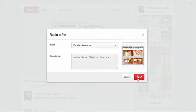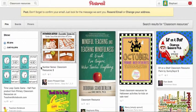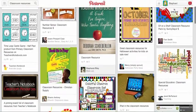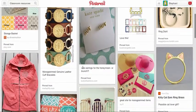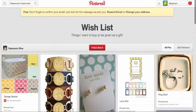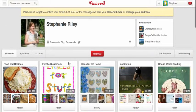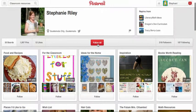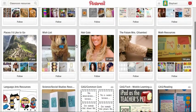To follow someone, you must find the pin you like. Click on the individual's picture. This will take you to their board that that specific pin is pinned under. Click their picture again and you will see all of their boards. From here, you can choose to follow all of their boards by clicking here, or you can scroll down and choose individual boards you would like to follow.